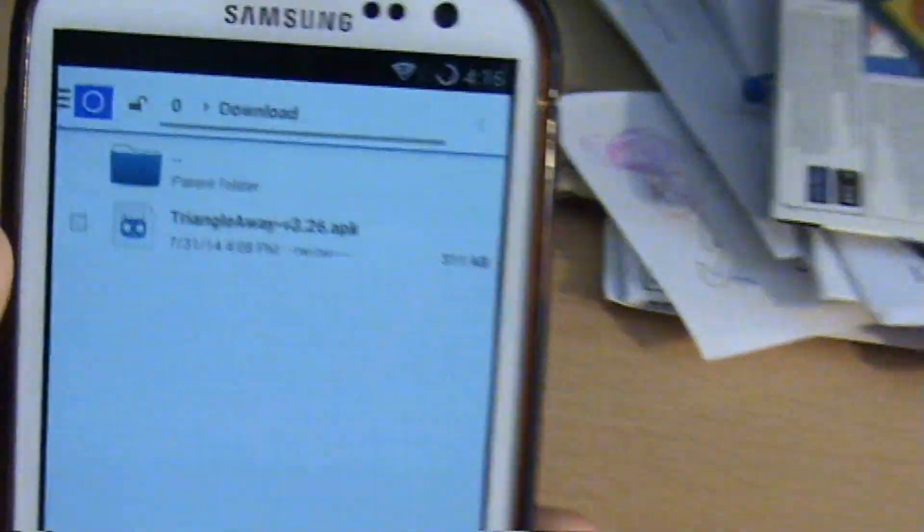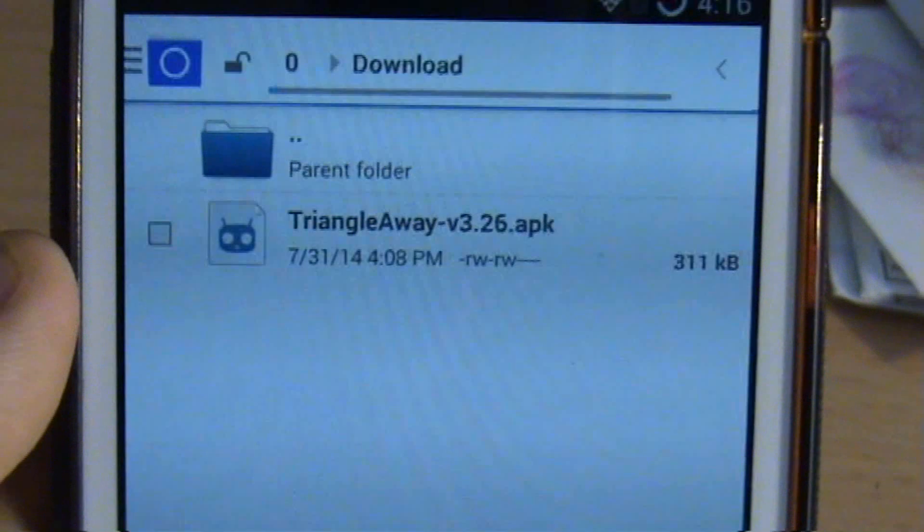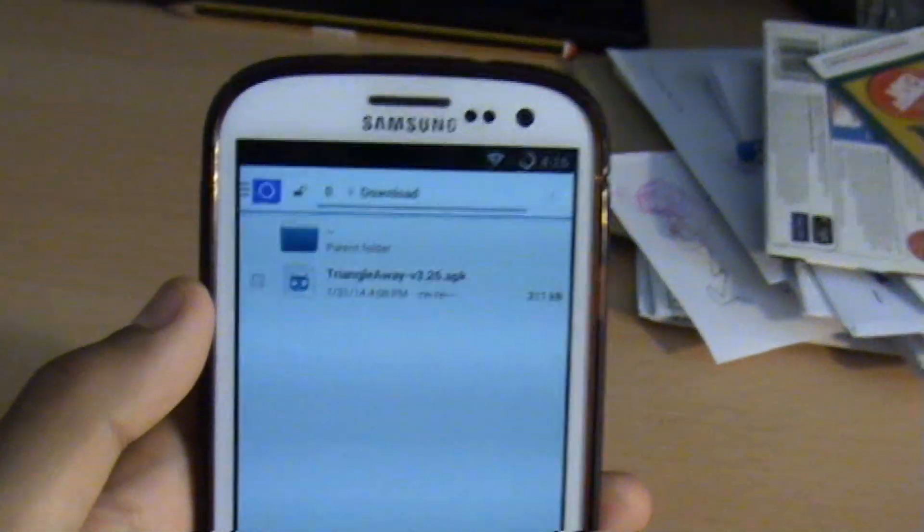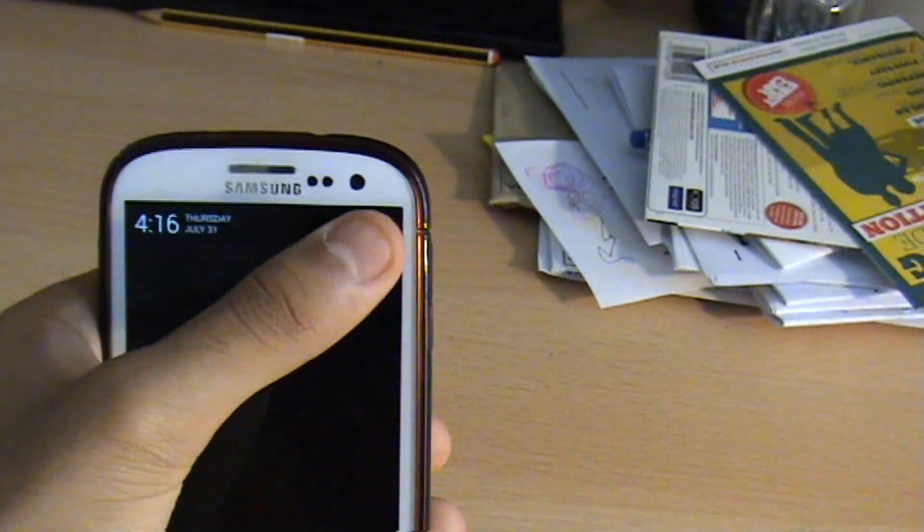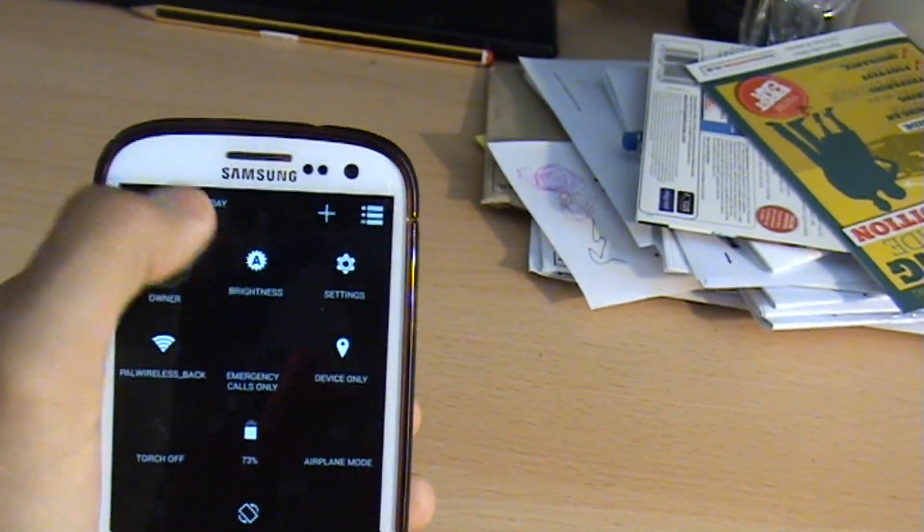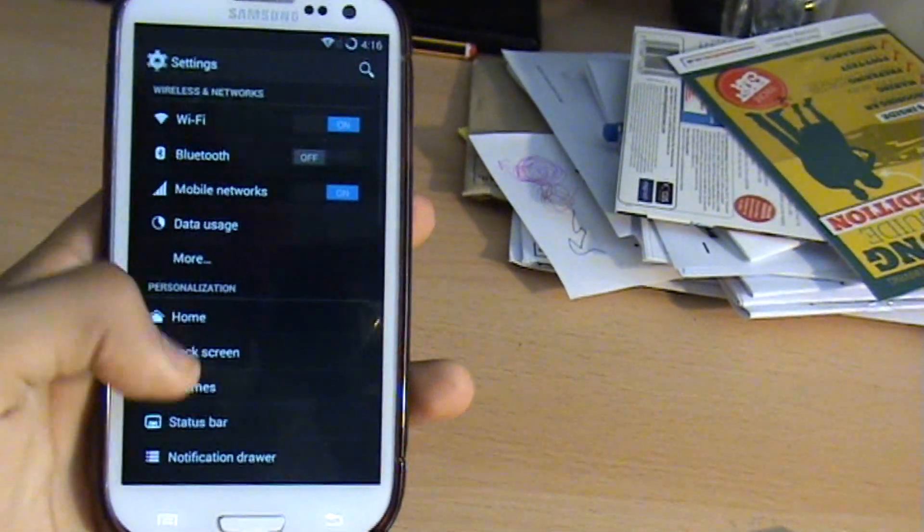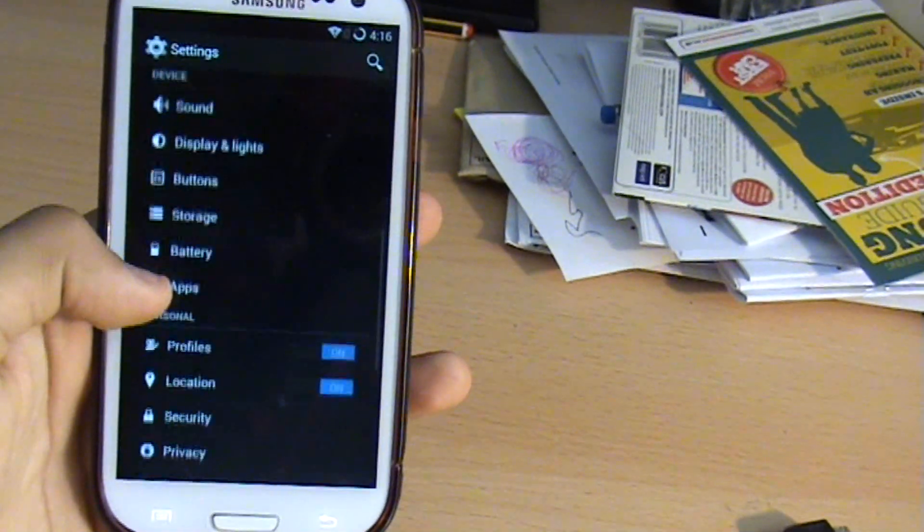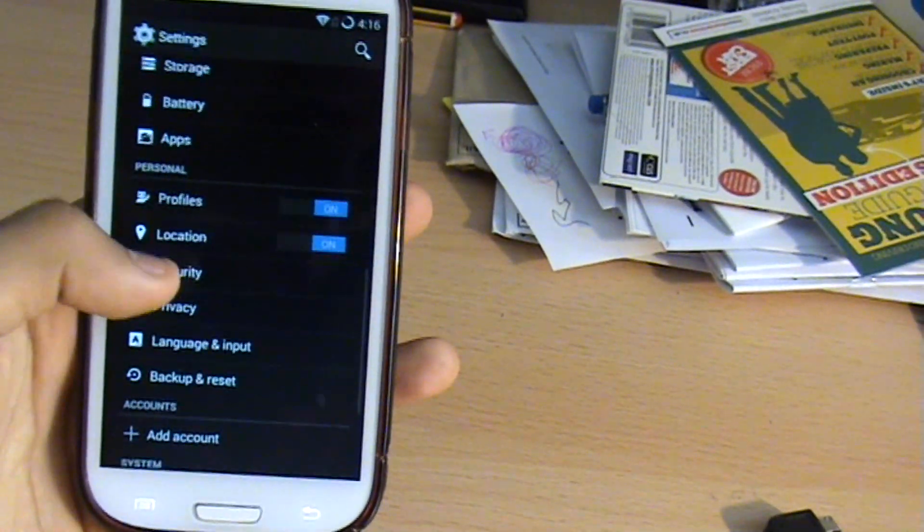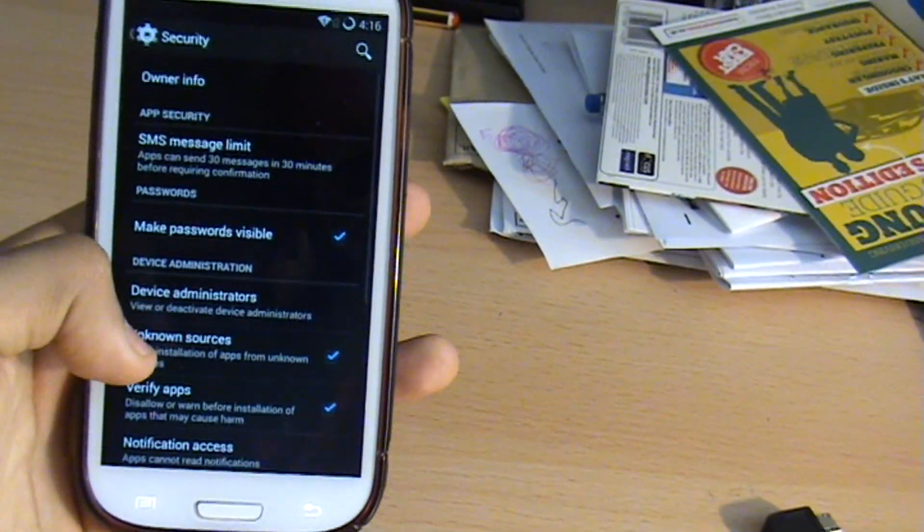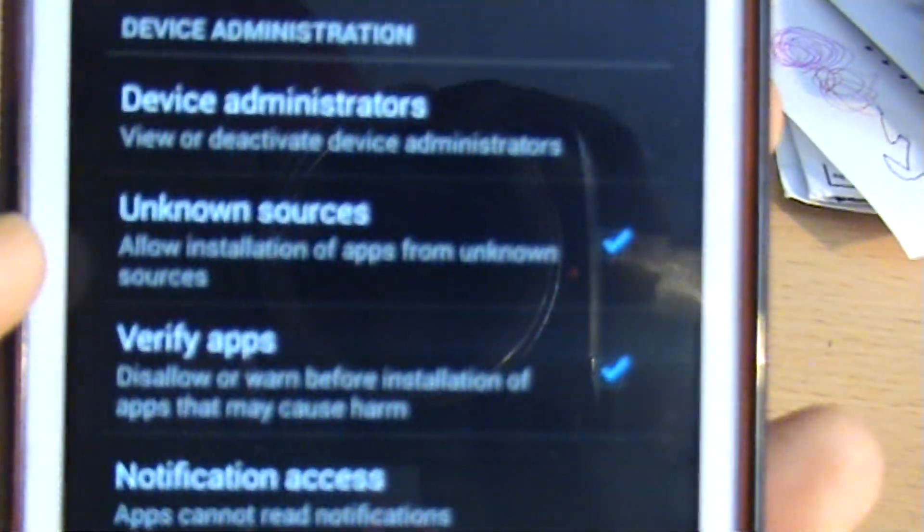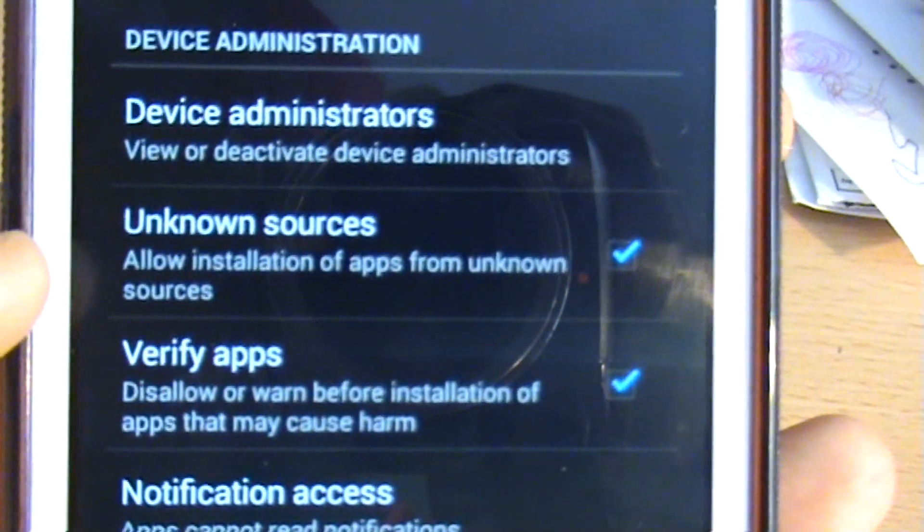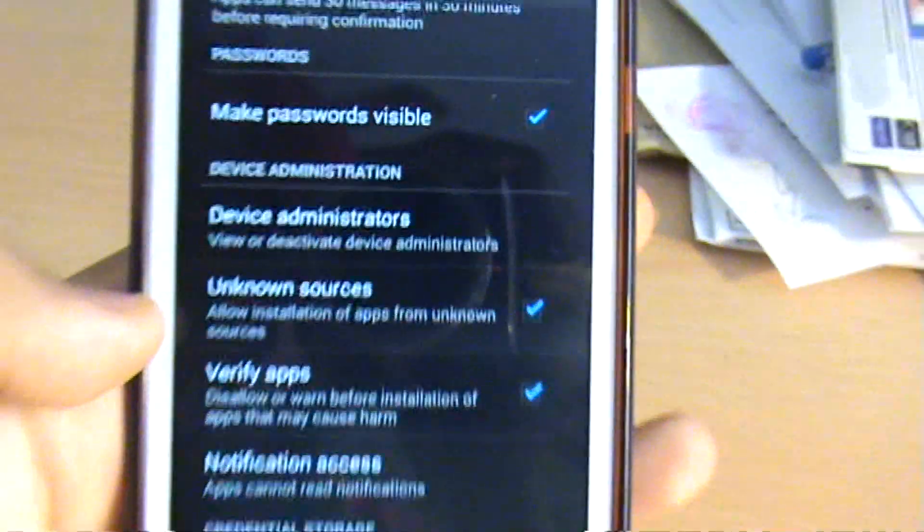You can see there, TriangleAway version 3.2.6. Just to make sure this installs correctly, your phone may ask you to enable under security enable unknown sources here so you can actually install apps from unknown sources since it isn't from the Google Play Store.